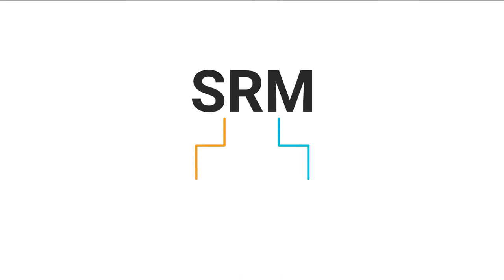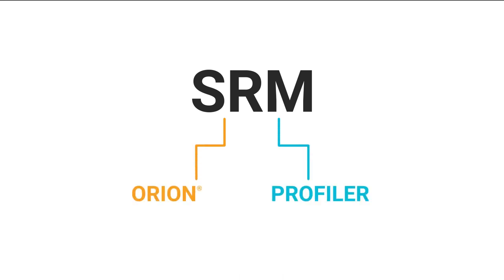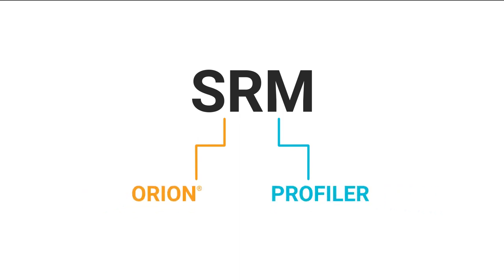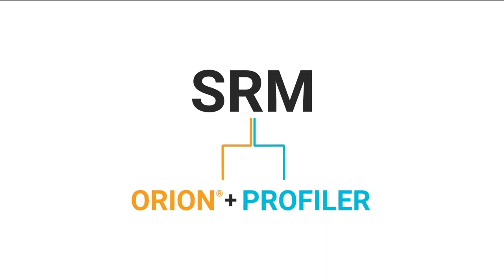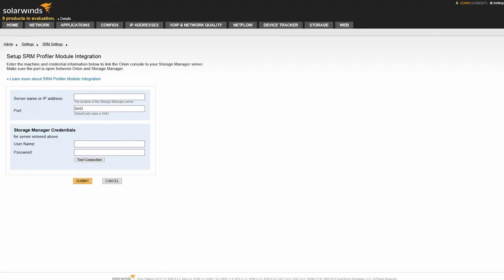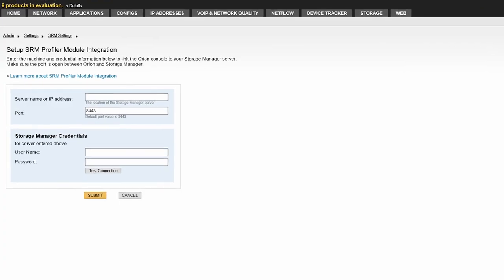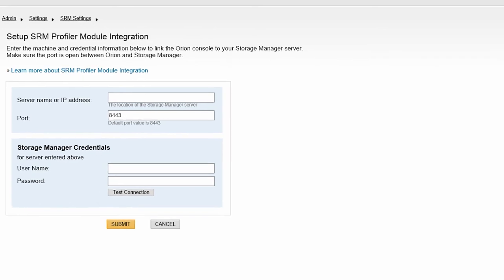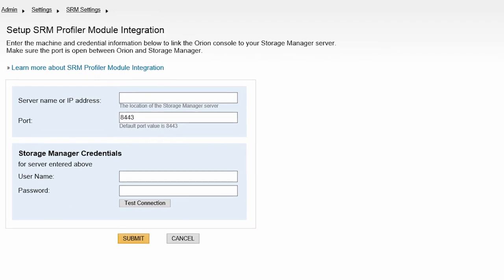Storage Resource Monitor contains two modules that can be used to monitor your storage solution: the Orion module and the Profiler module. Depending on your environment, they can be used individually or together to give you an in-depth view of your storage landscape. Both modules can be activated through integration using a single license key.